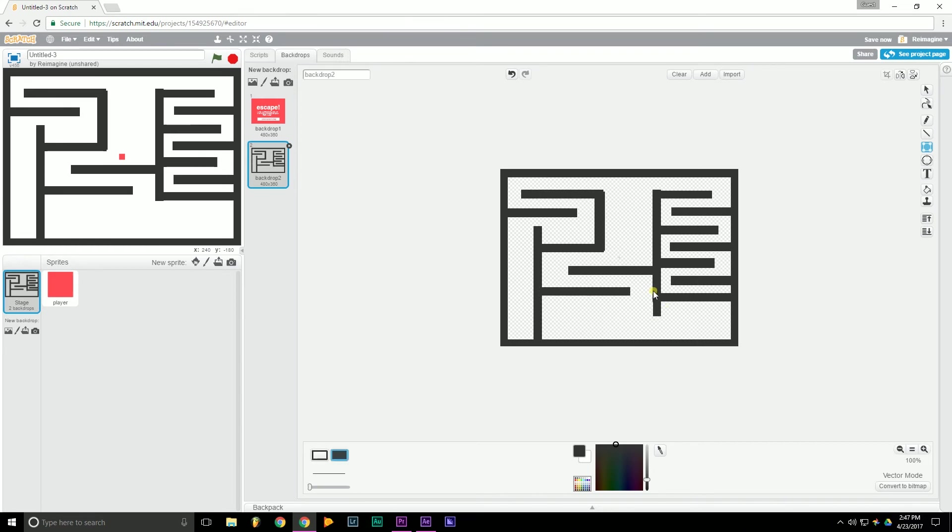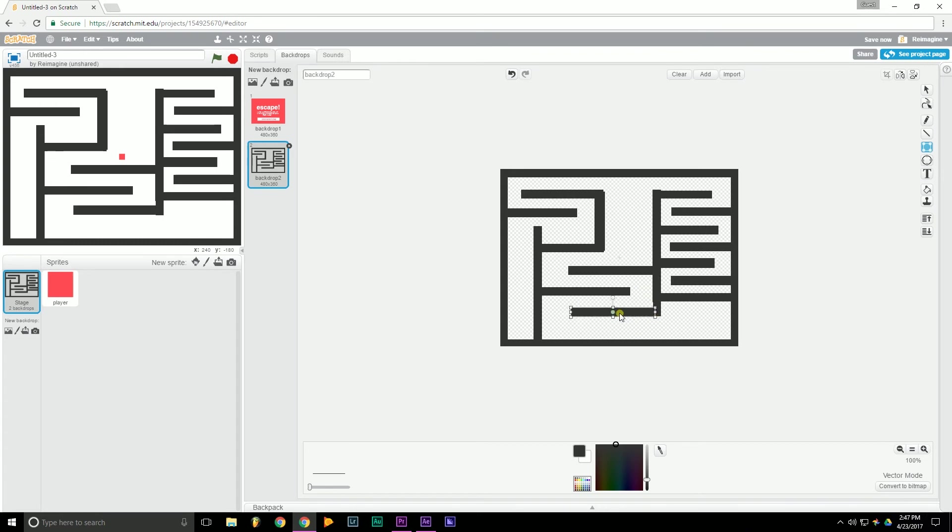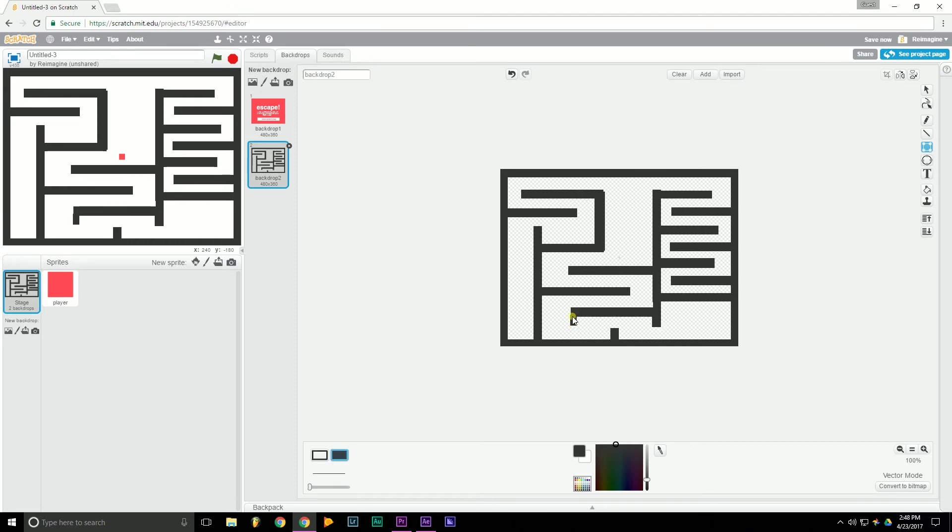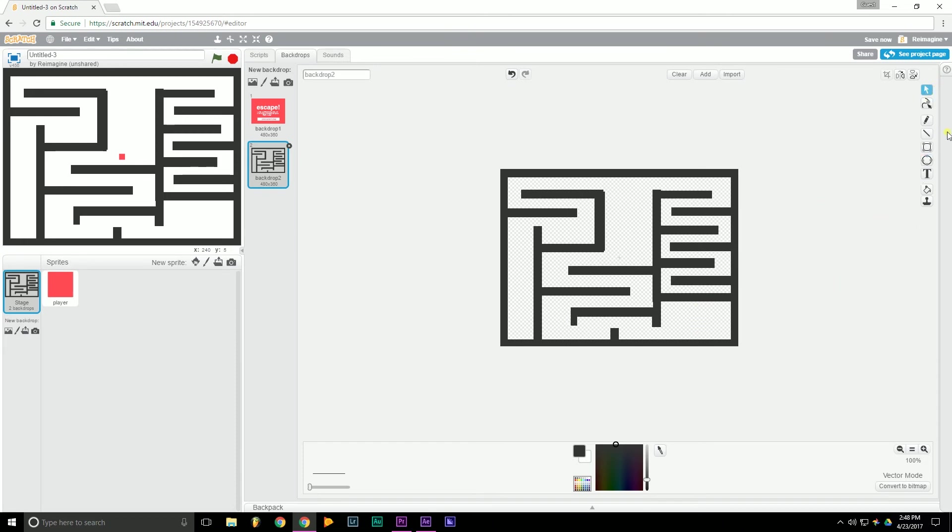And again, you don't have to follow my exact shapes. It just doesn't really matter. And stuff like this where it isn't perfectly aligned, you can't really do a lot about it in Scratch. You just have to do your best.